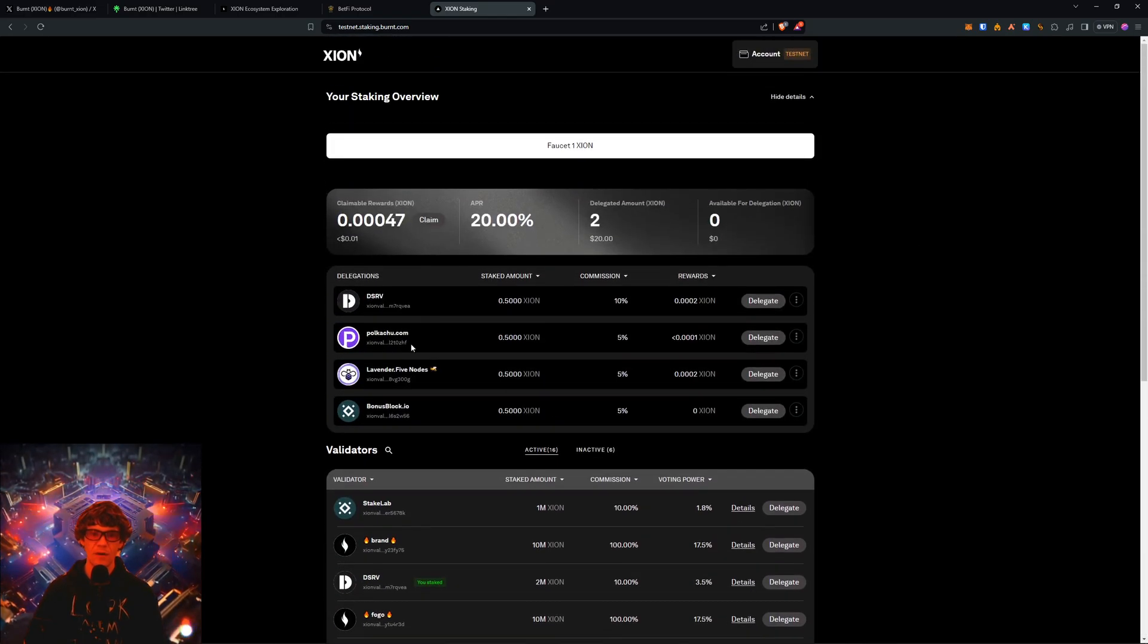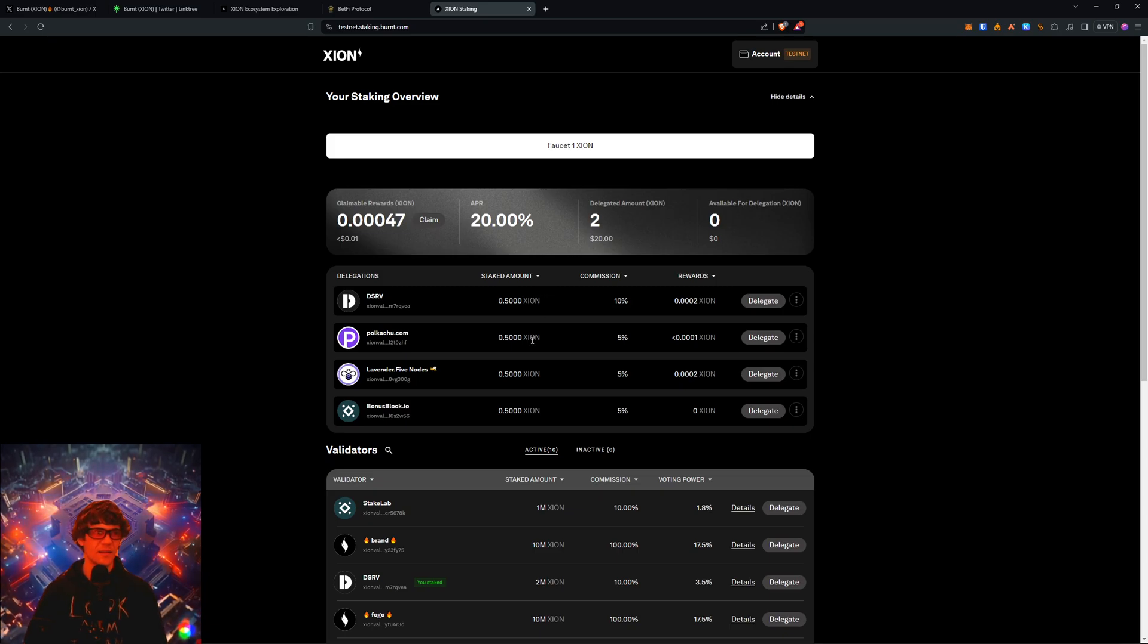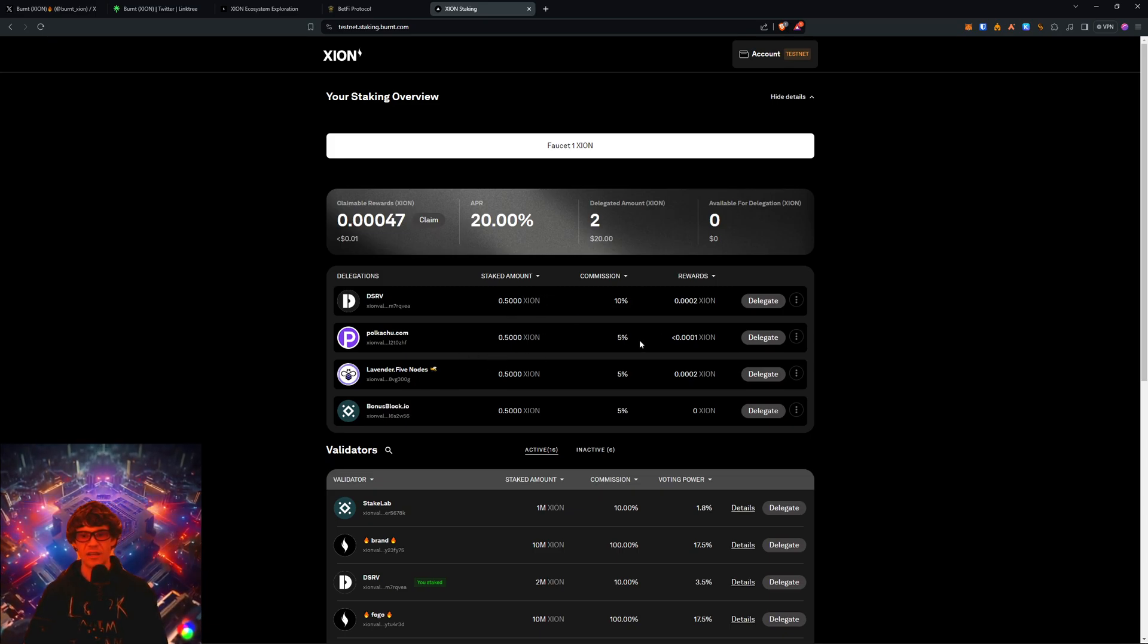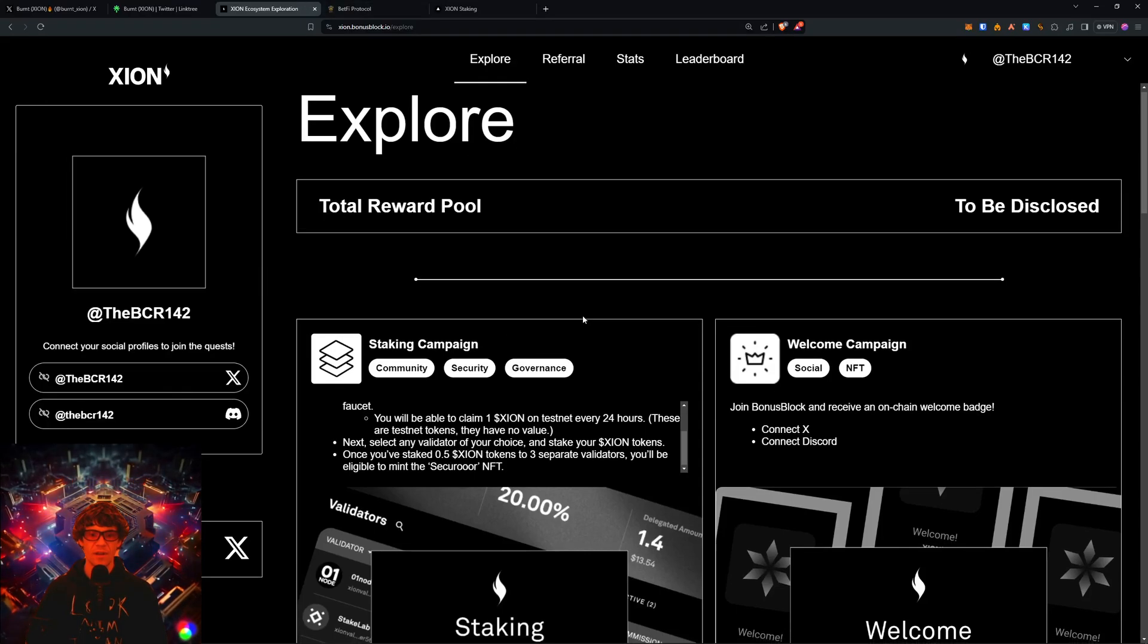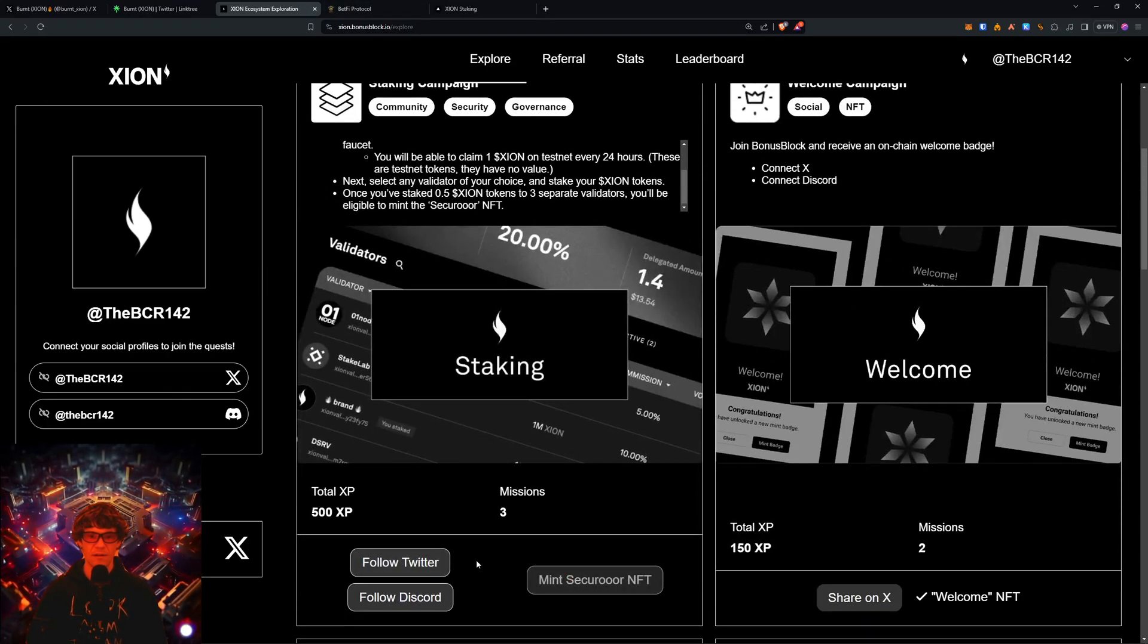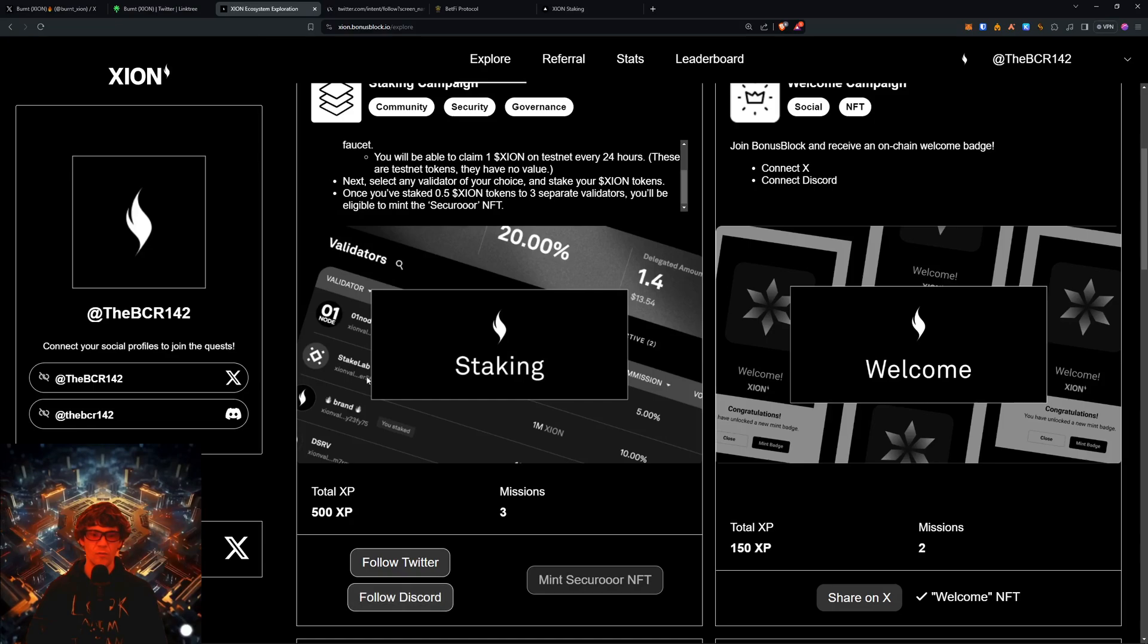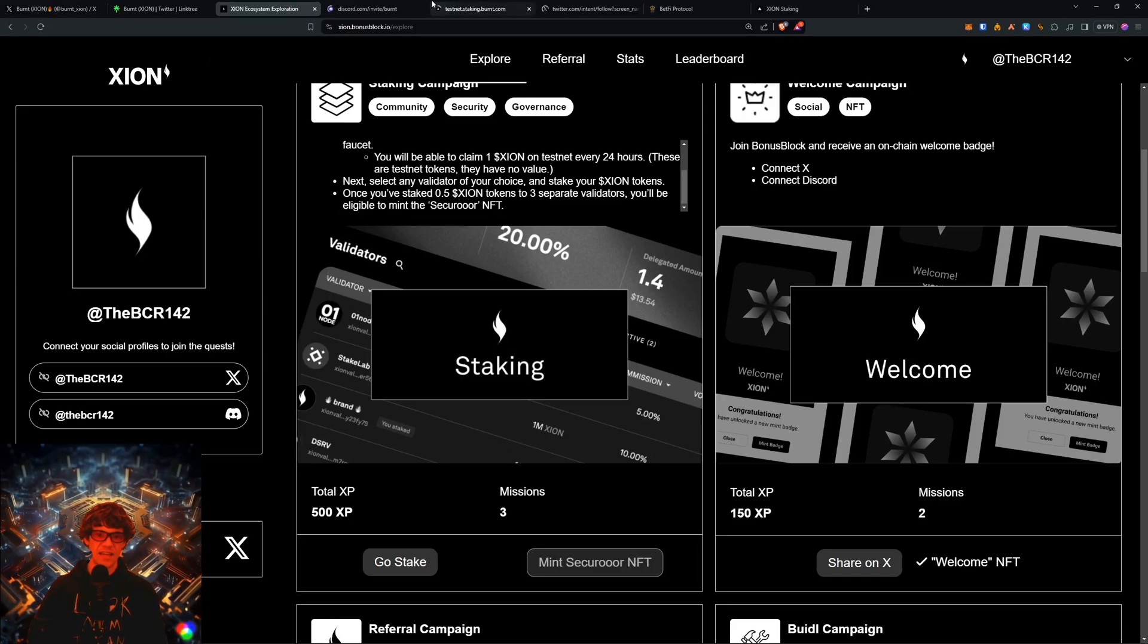Now we've staked to four validators, so come back after 24 hours and you can get another token. And that way you can come here and yeah, follow them on Twitter. In the Discord. Go stake. We're already in the Discord. We've already followed on Twitter.